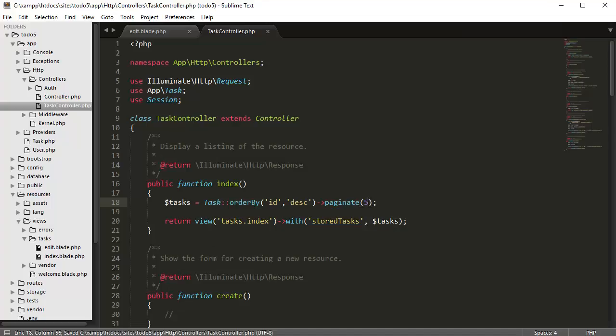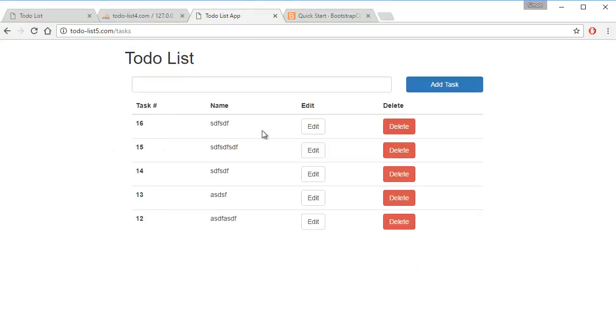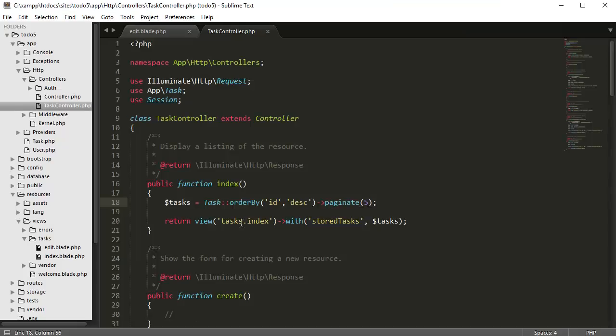So paginate five, and if we go back here, refresh, we should just get five data points. And that's Laravel's built-in pagination system.